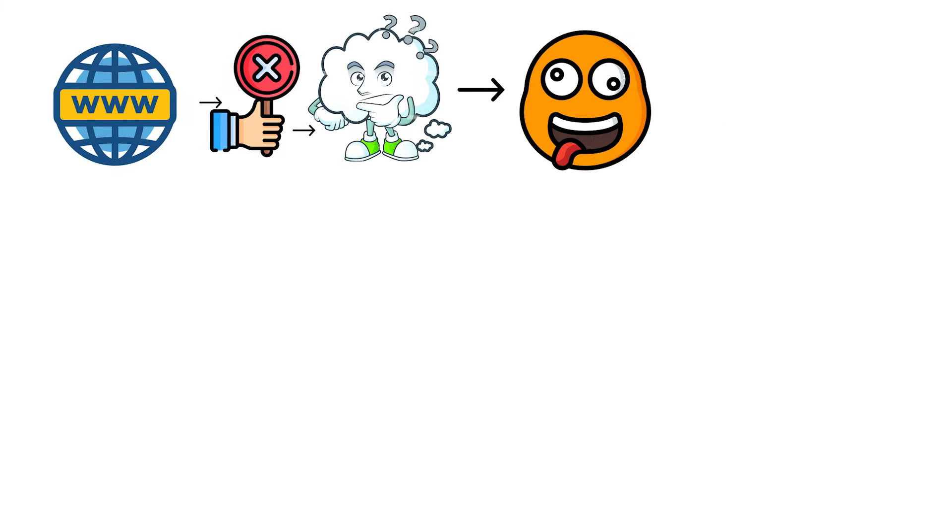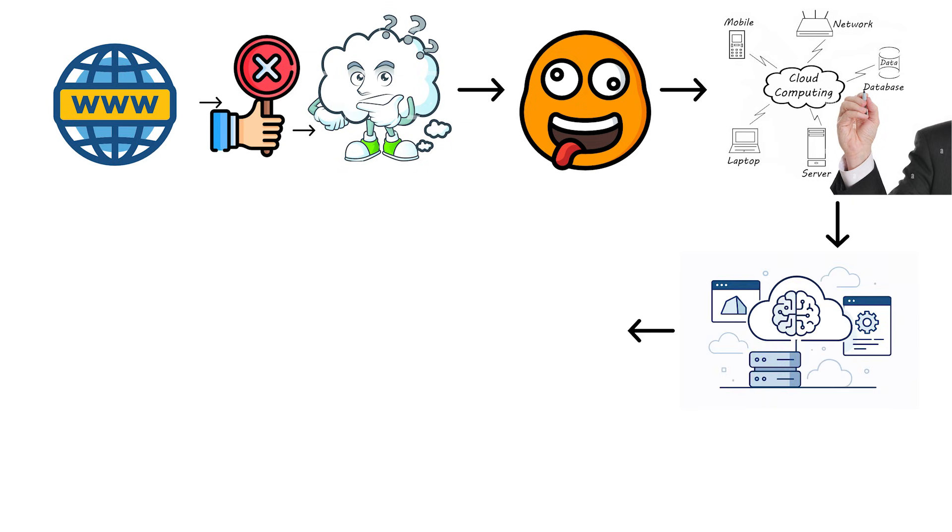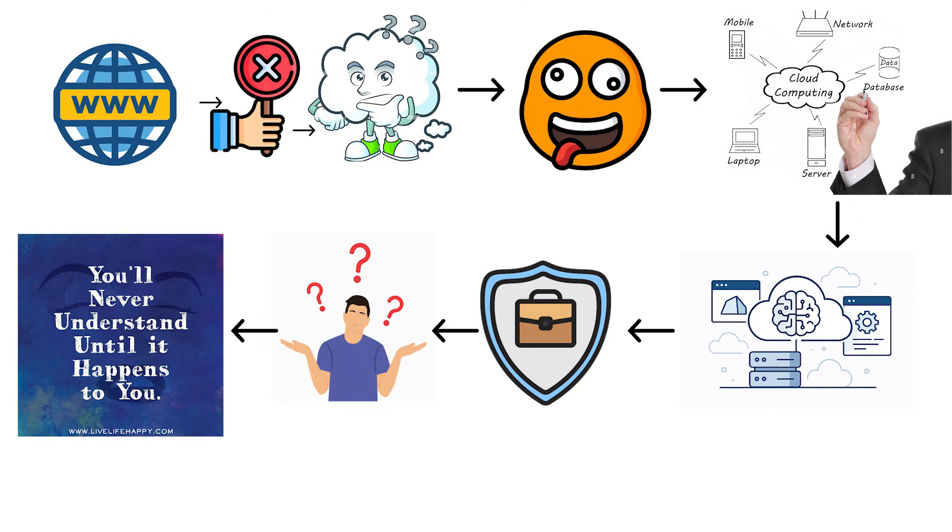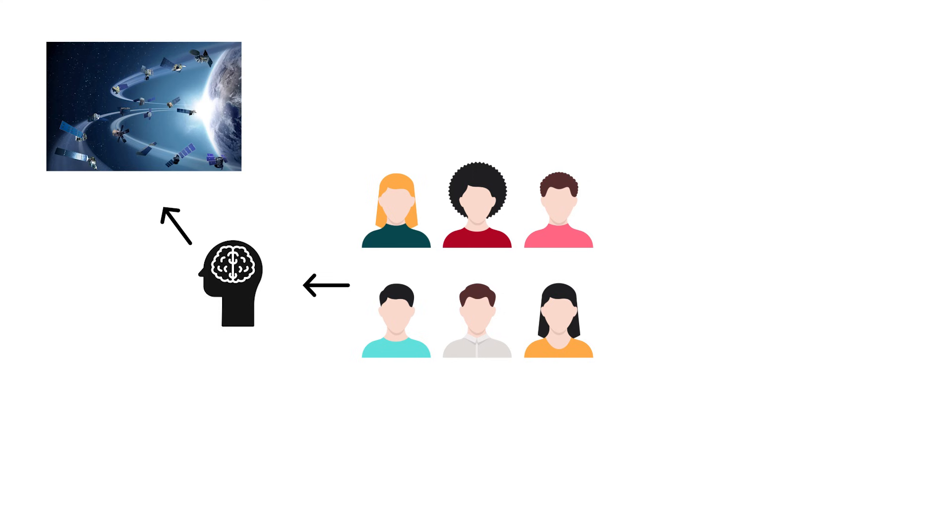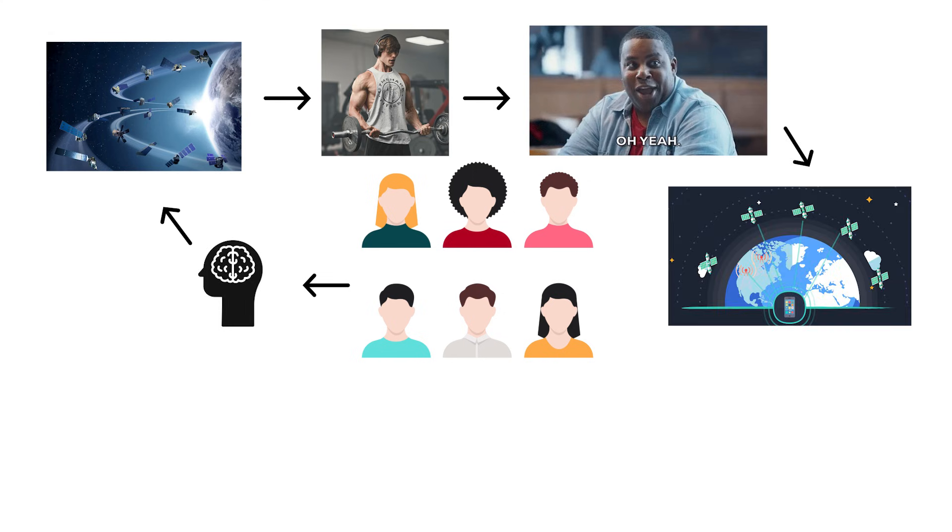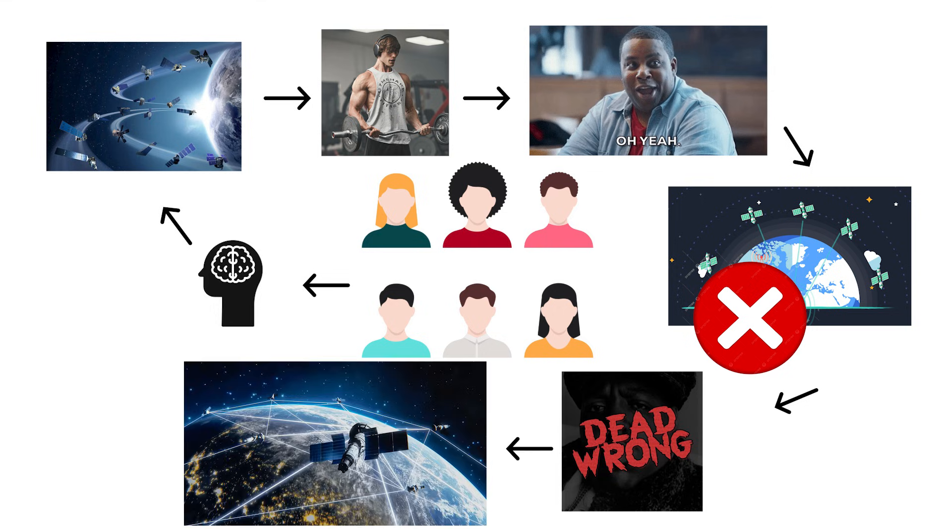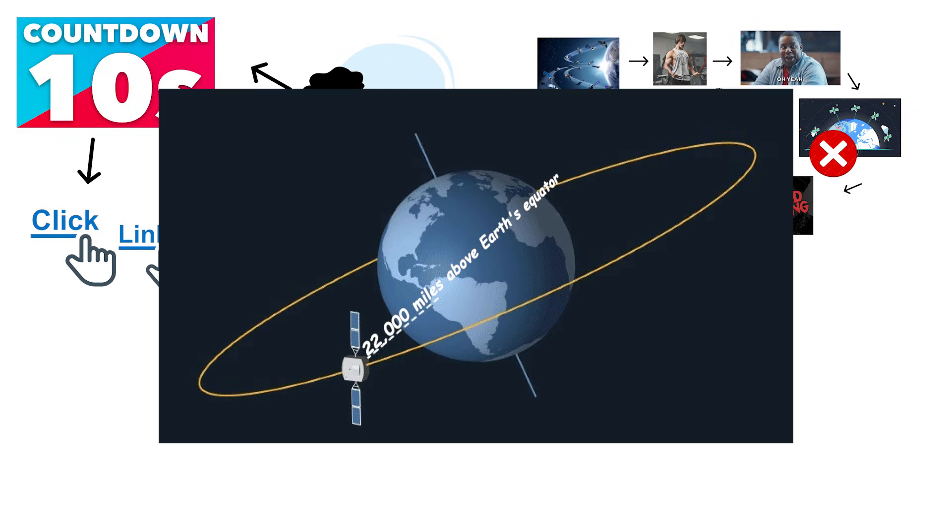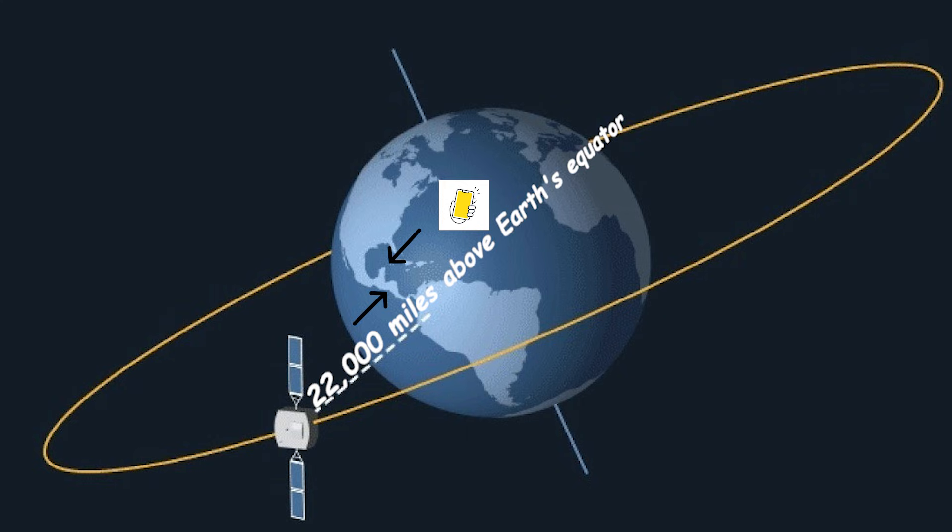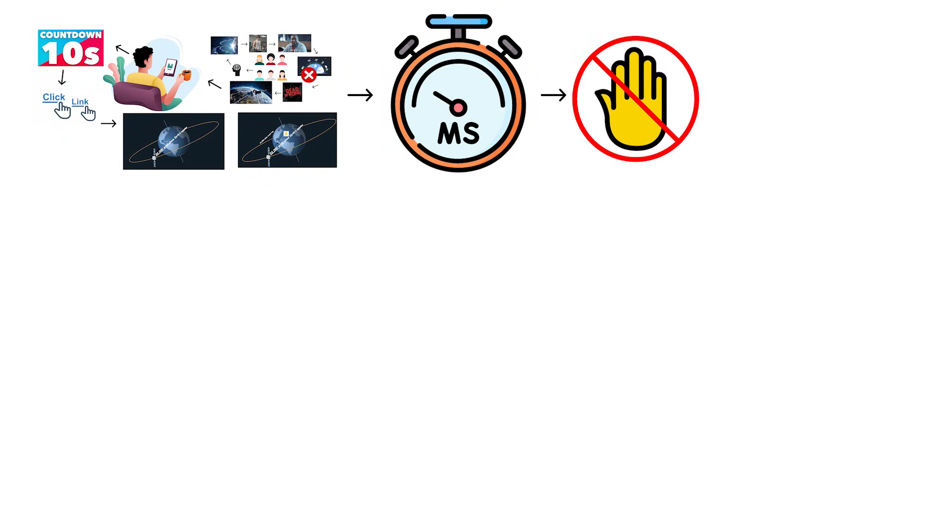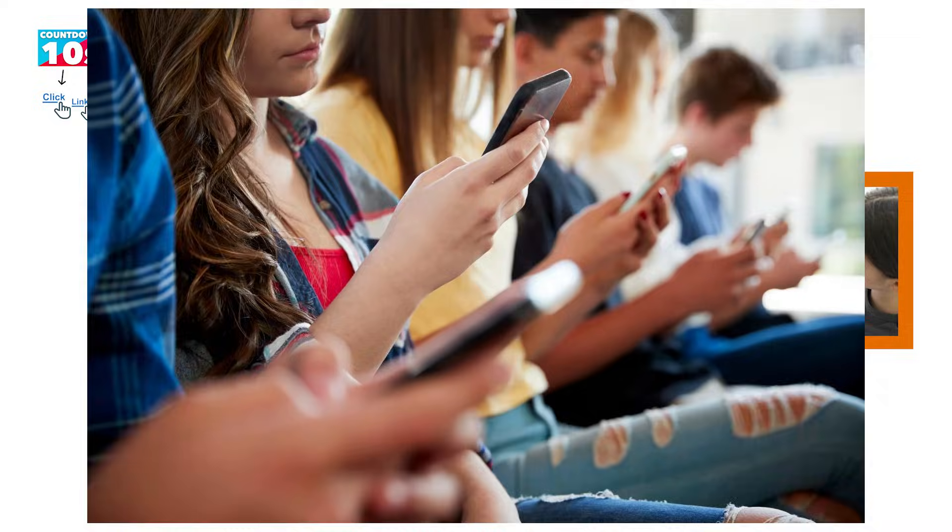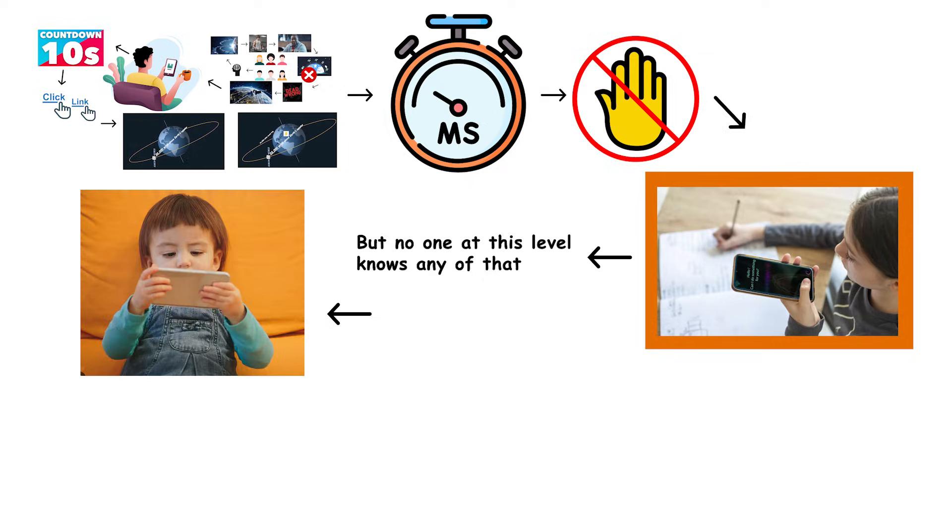And you know what the craziest part is? The people who drew those cloud diagrams were more concerned about job security than education. They literally made it confusing on purpose so you'd never understand what's actually happening. These cloud believers think satellites are doing all the heavy lifting too. Oh yeah, the satellite just beams everything down to my phone. Wrong. Dead wrong. If we actually use satellites for all internet traffic, you'd be waiting like 10 seconds every time you clicked a link.